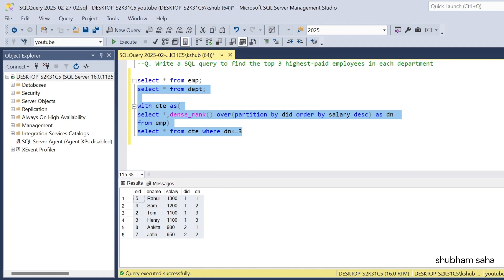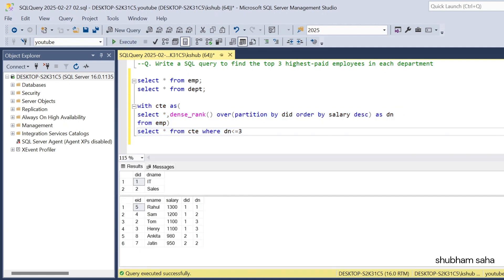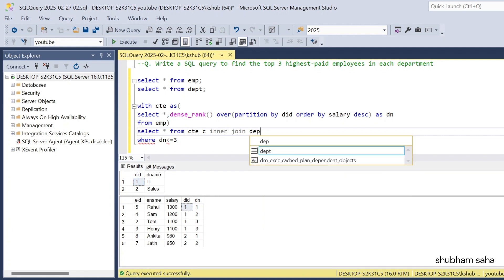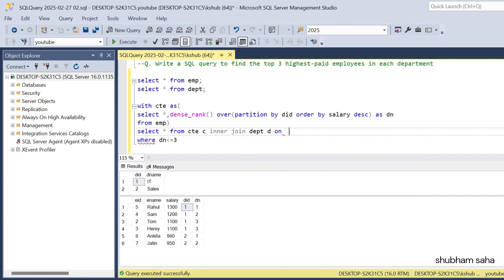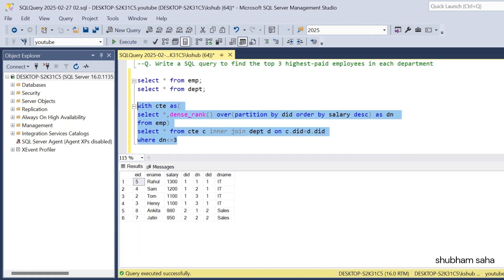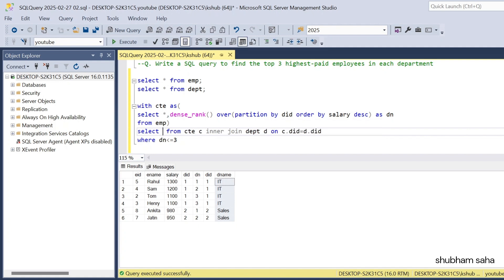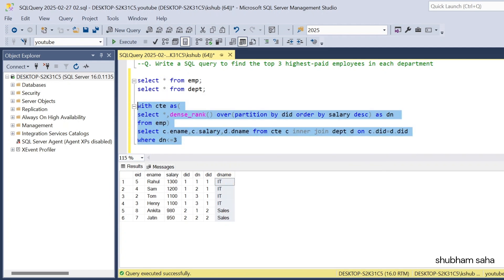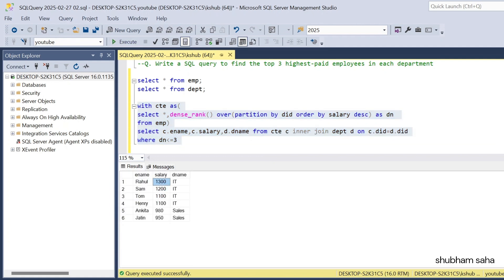Now I need to join with the department table using INNER JOIN department d ON c.did = d.did. I'll select c.ename, c.salary, and d.dname. Running this query gives the expected output: the top three salaries 1300, 1200, and 1100 for IT department, and two salaries from the Sales department.